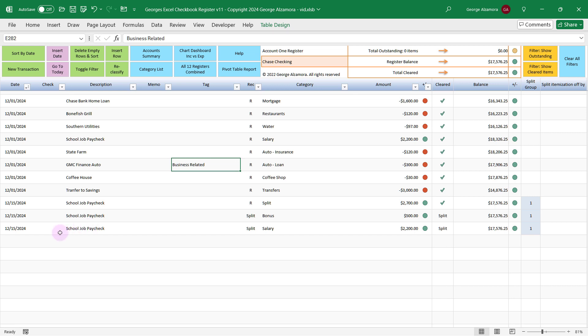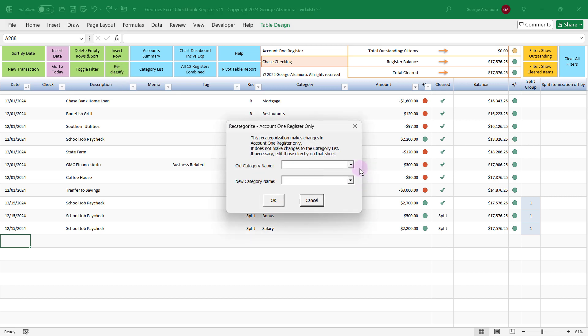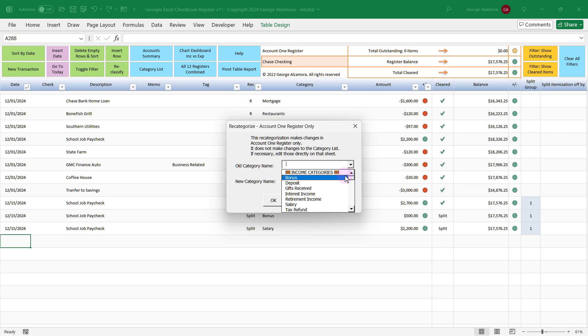In the custom pivot tables inside the software, you can run reports and get subtotals of all the items that are business-related. There's one other cool new feature: you can reclassify categories, so you can change a category from one name to another, and it'll change them all at once to save you time so you won't have to manually change them.